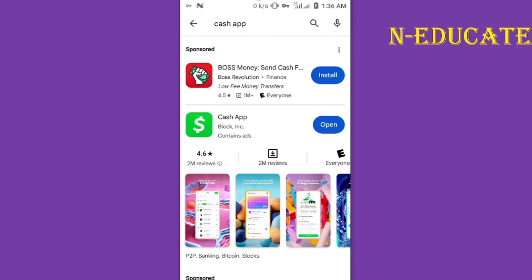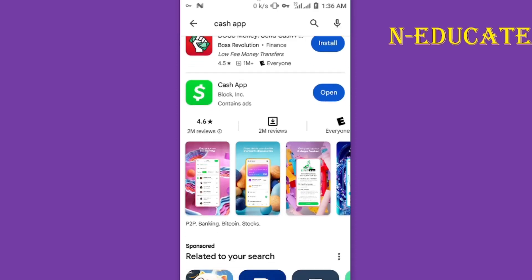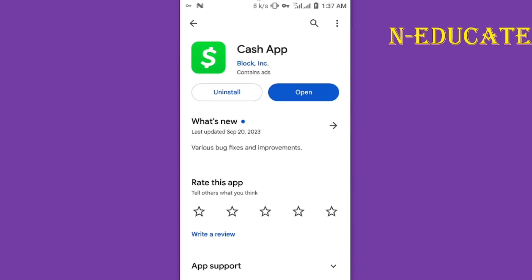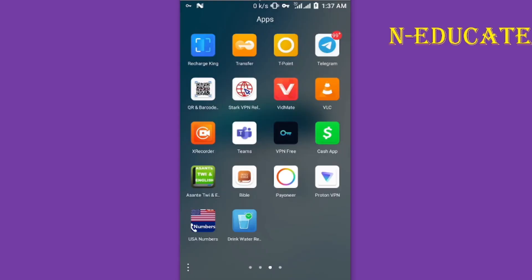Simply install the Cash App by tapping on it and you'll be given the option to install. Since I've already installed it, I'm going to open the app — so let's open the Cash App.